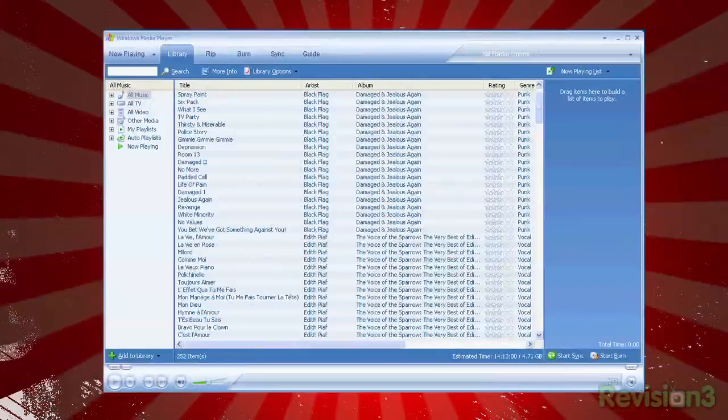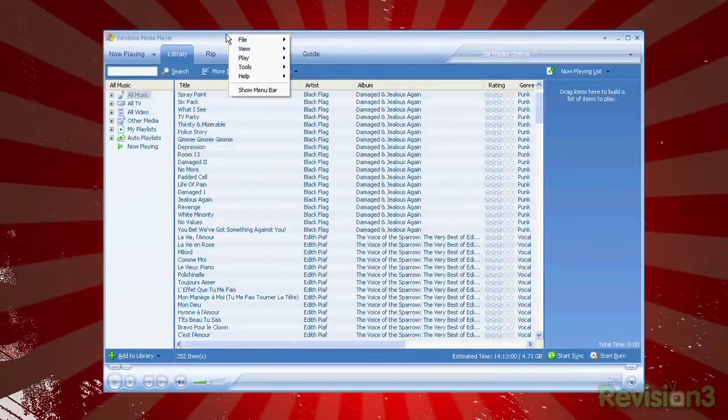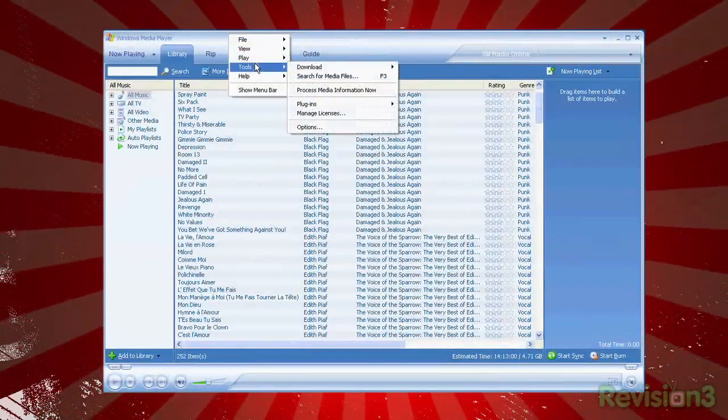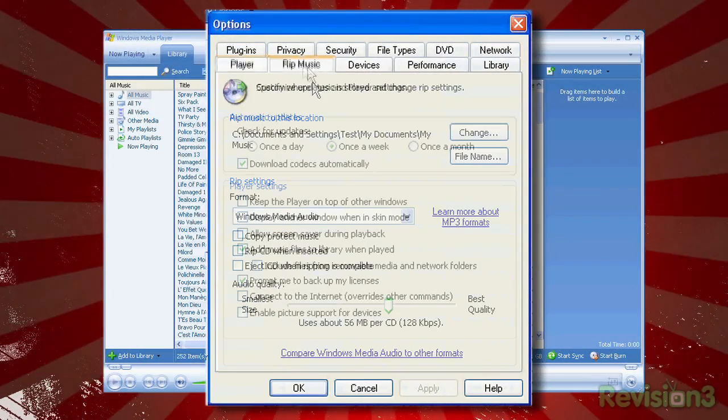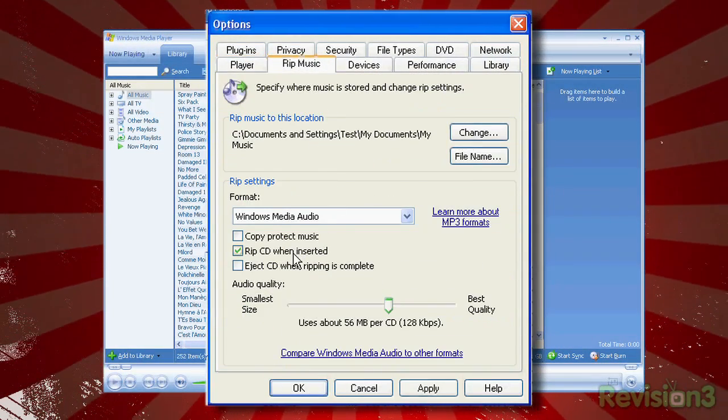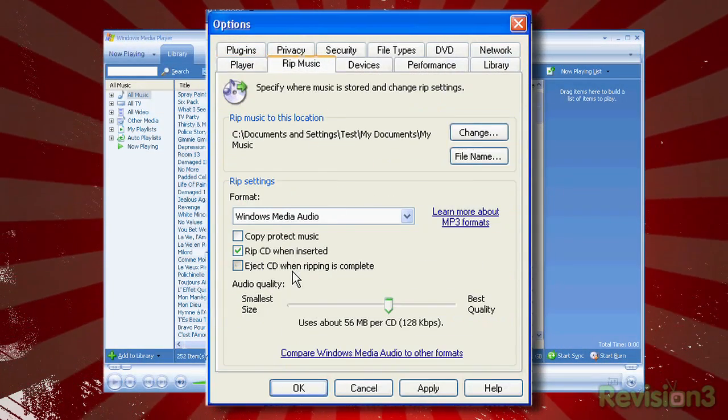In Windows Media Player, right-click, select Tools, Options, and check Rip CD when inserted and eject CD when ripping is complete.